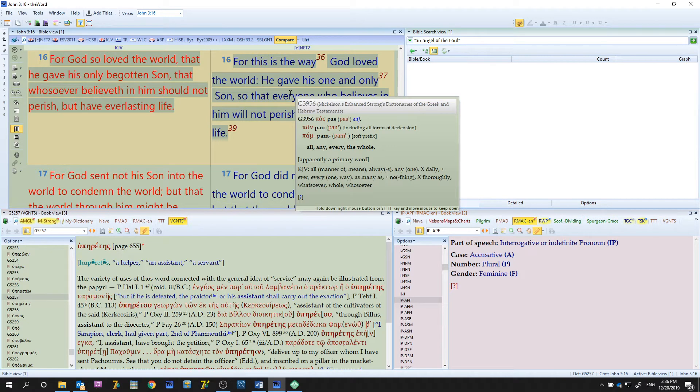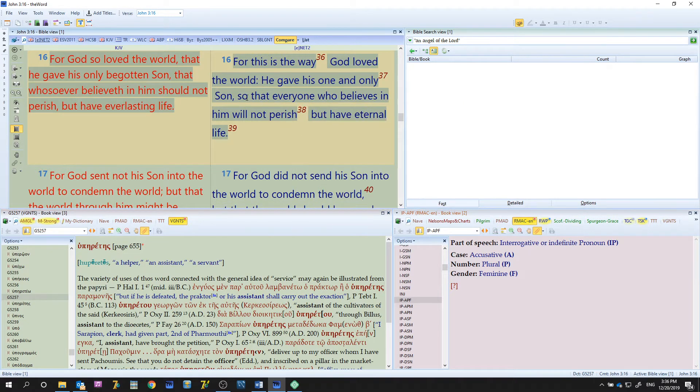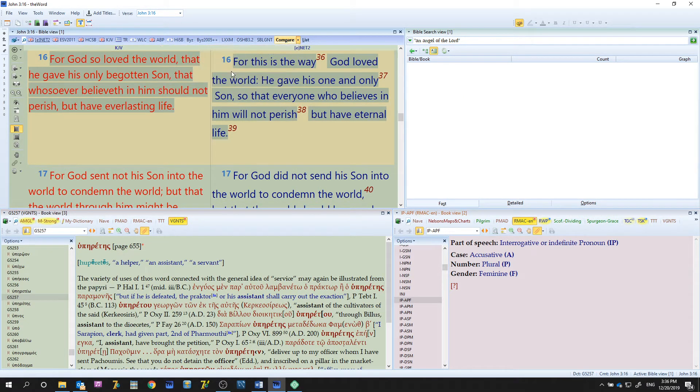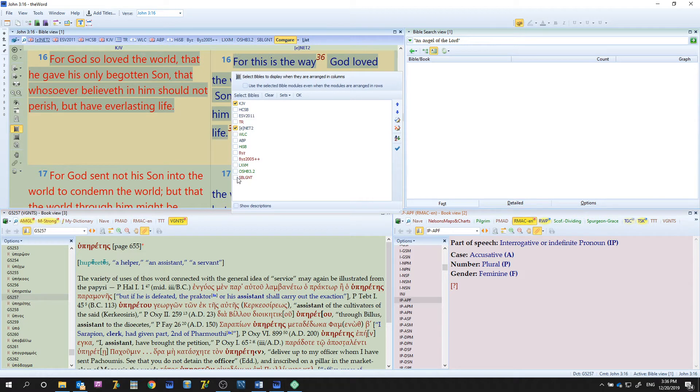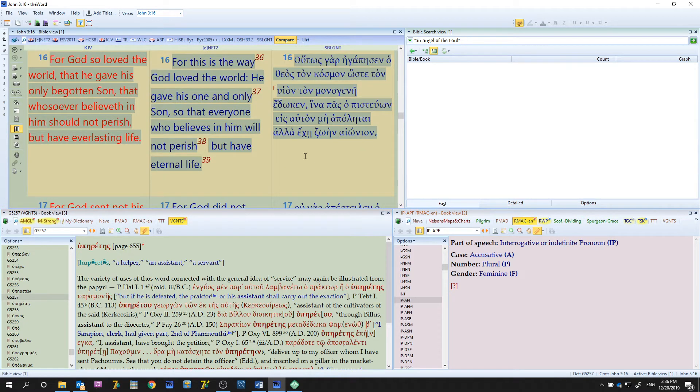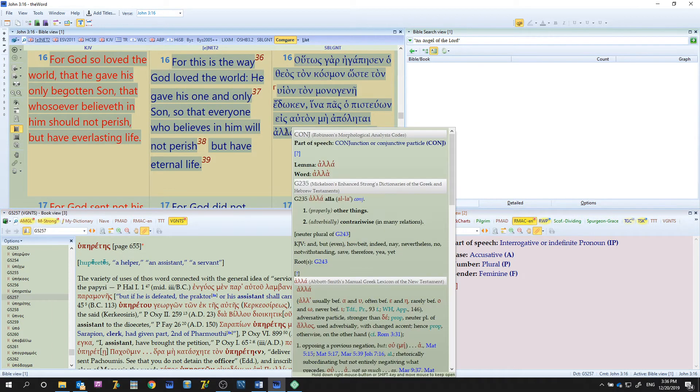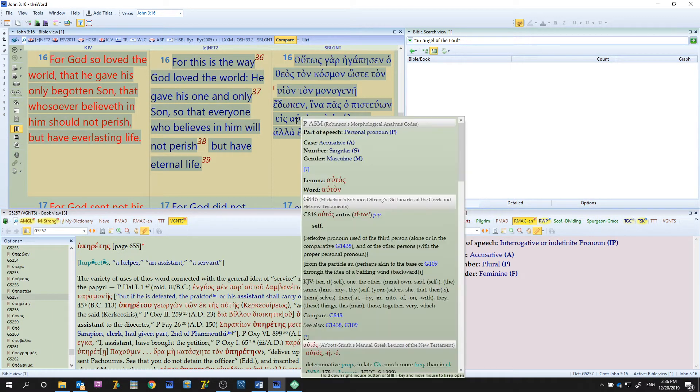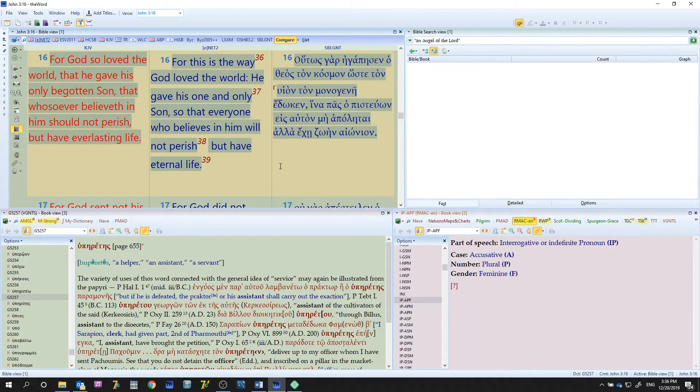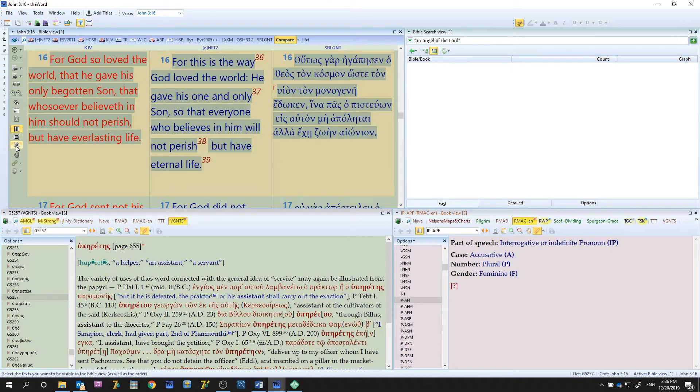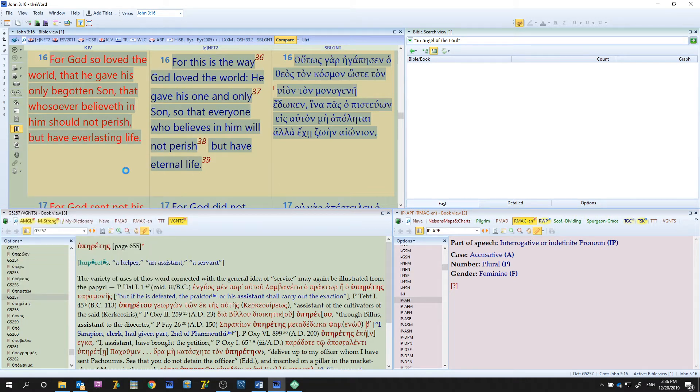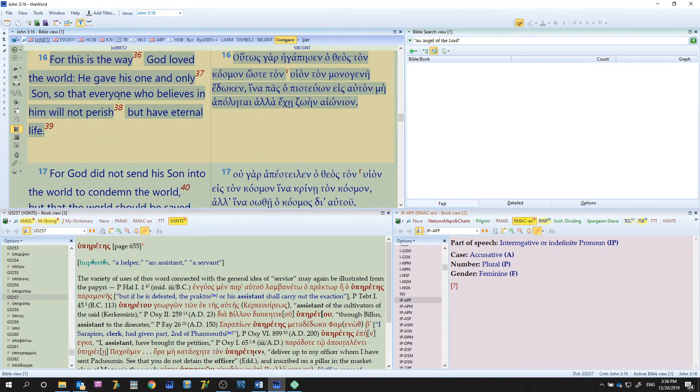If you were to open the Greek text here, let's add one in there. Let's go to the SBLGNT and now we have some morphological input as well and we can look at some things like that. Let's turn off the King James Version for right now and hit okay.